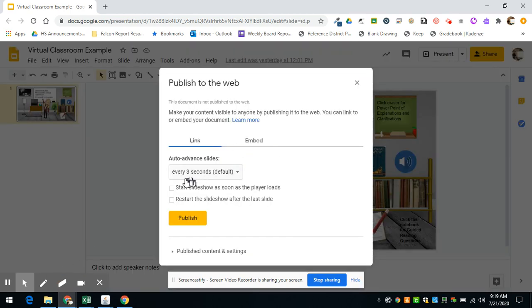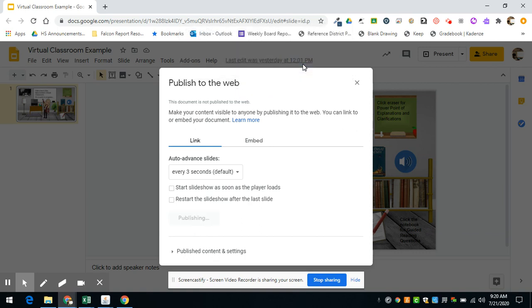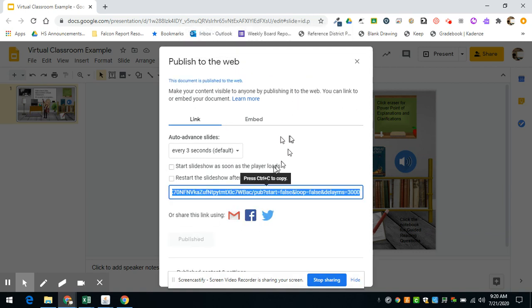You don't have to select any of these because you just have one slide. So if you click publish, it will ask you if you're sure, just click OK, and that will make a link.